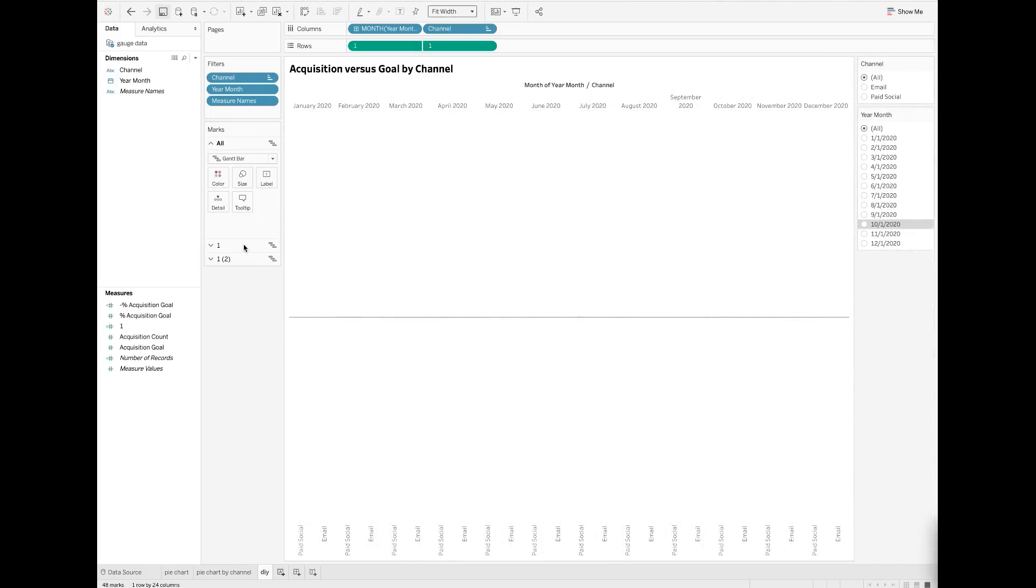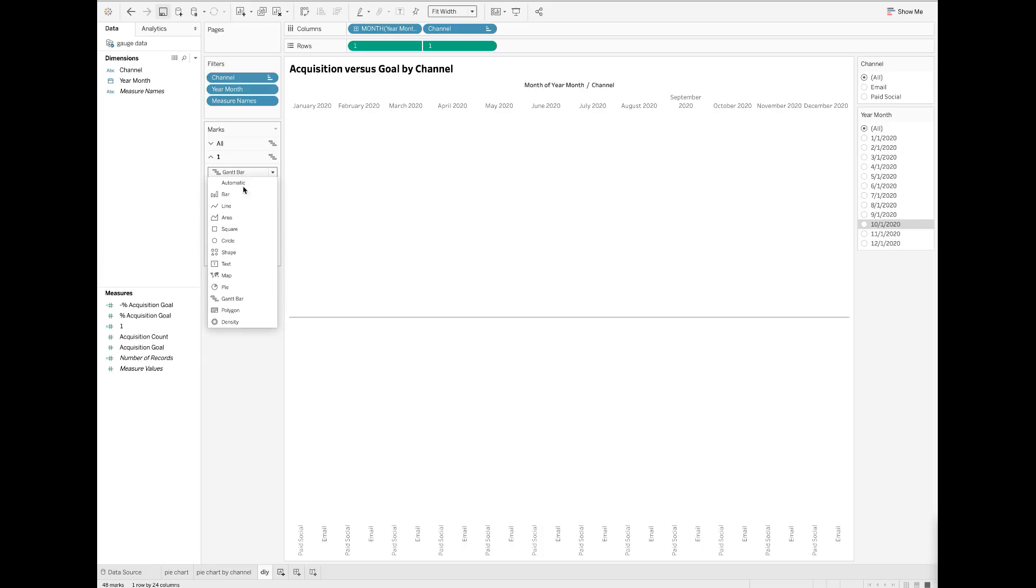Now go to the first marks card called one. Under the chart type, click the dropdown to select pie chart.